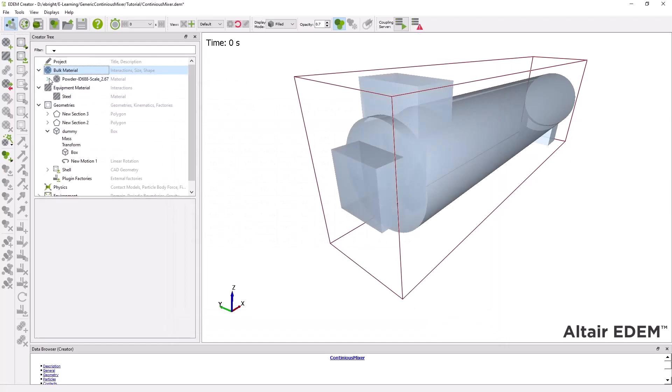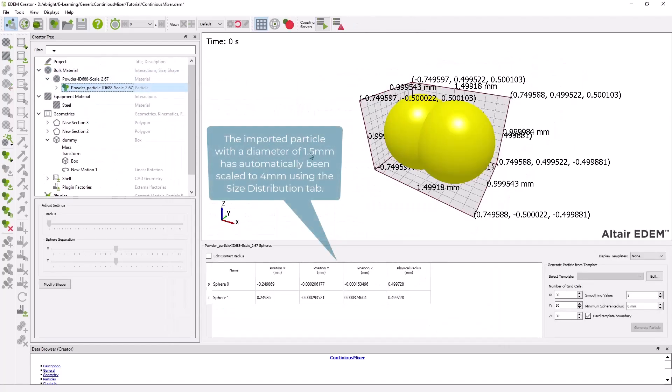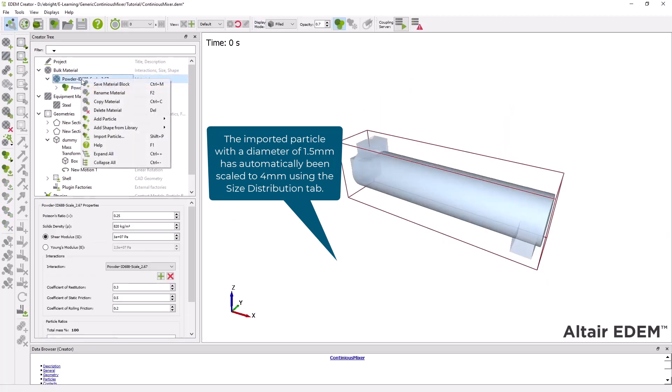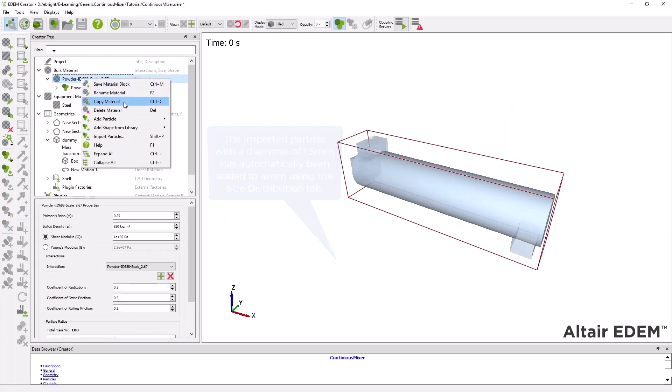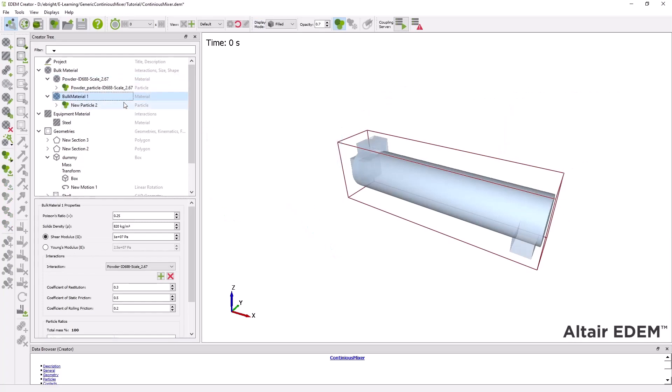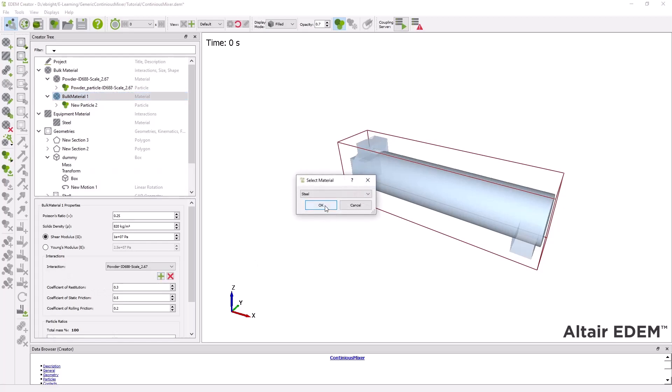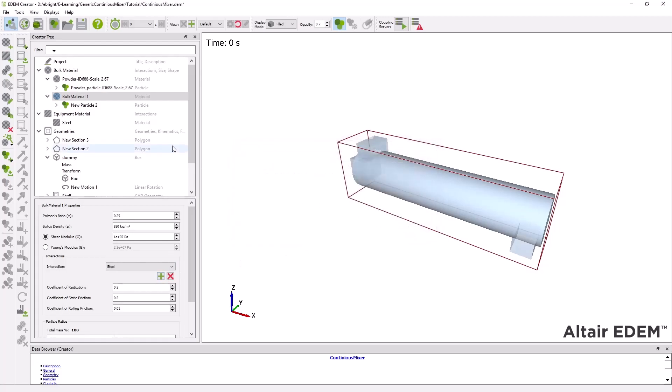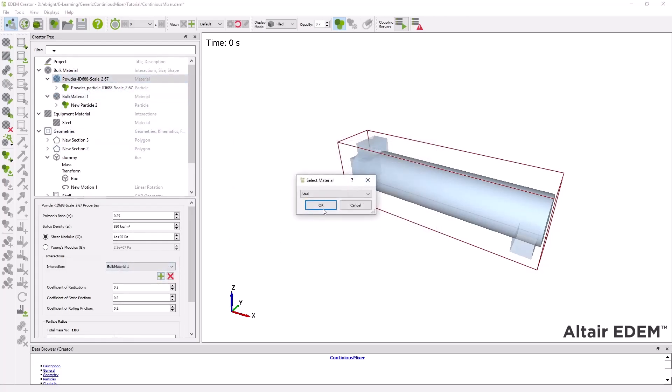As we can see a particle with two spheres has been imported into the simulation and I'm going to copy it to have a mixture of two materials. Since all my material properties have been defined automatically through the wizard, I will only need to add the interaction parameters for my equipment material which in this case is steel.